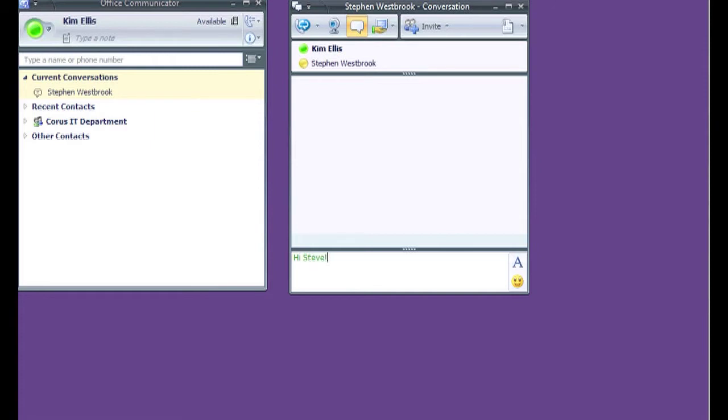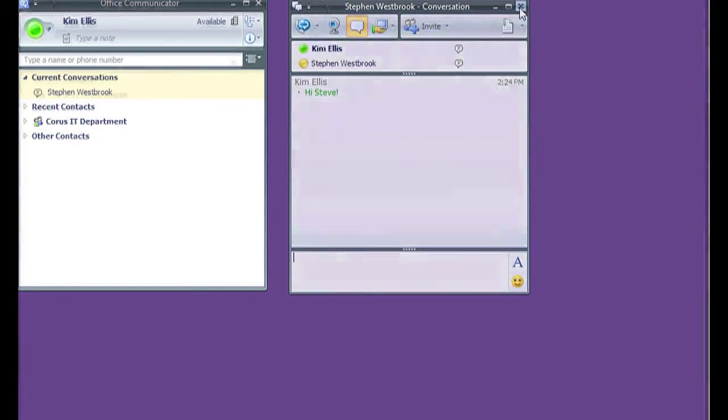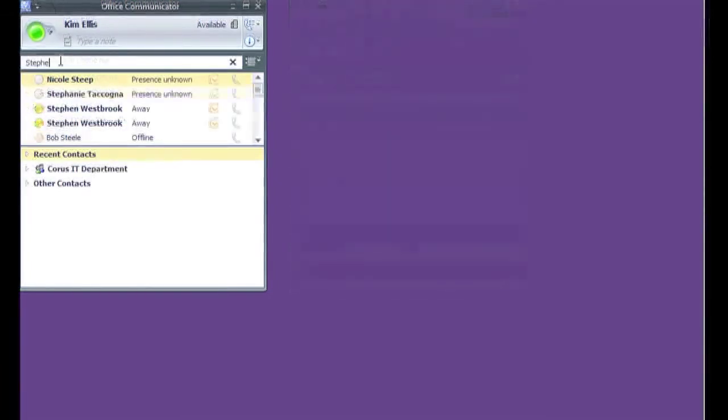The program provides a great many features including messaging, file sharing, video conferencing, voice communication, as well as some Outlook integrated features such as the presence feature.